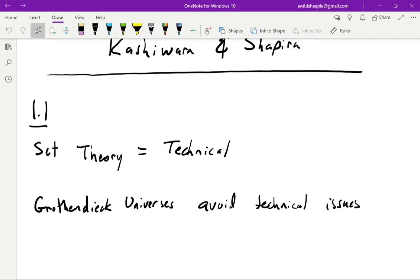Grothendieck universes are the main tool for eliminating these types of problems and are probably new to most readers. You should think of a Grothendieck universe as a context for doing set theory — like a totality of sets, hence the name universe. The axiom of universes given in the text essentially tells us that whenever we're handed an object that we'd like to call a set, there's some Grothendieck universe in which it resides where you can call it a set.